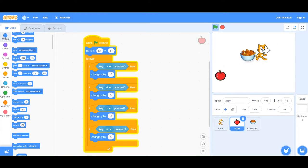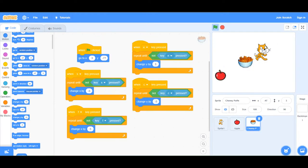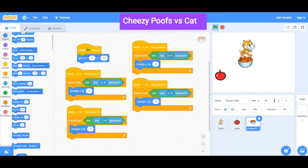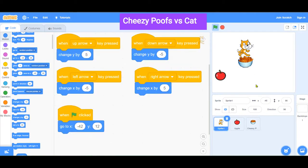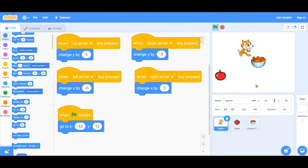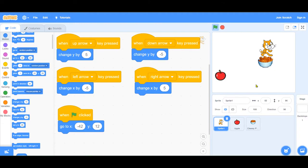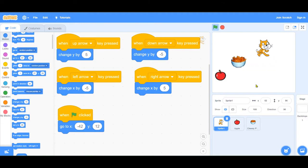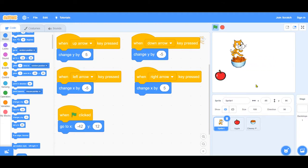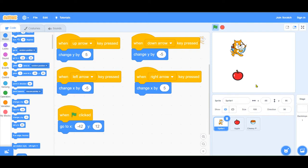So the apple, the way the apple is coded is better than the way the cat is coded. And then we'll just try the cheesy poofs and the cat here. I'm going to press the right arrow at the same time.